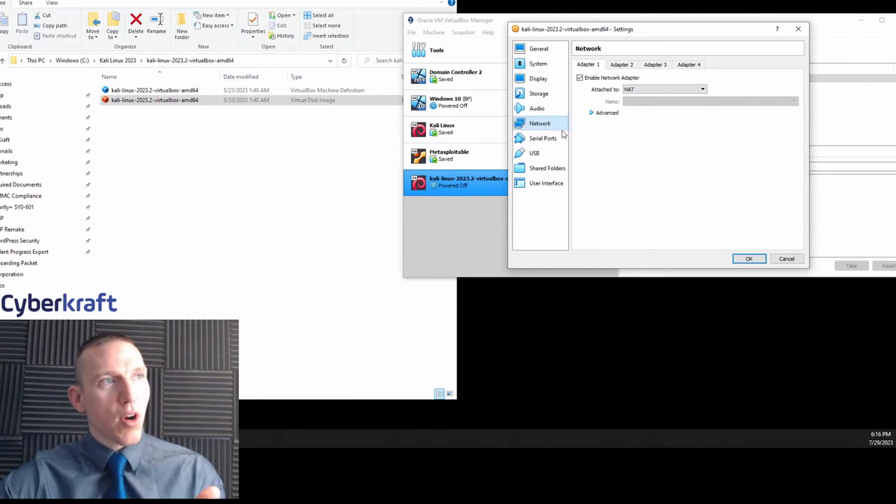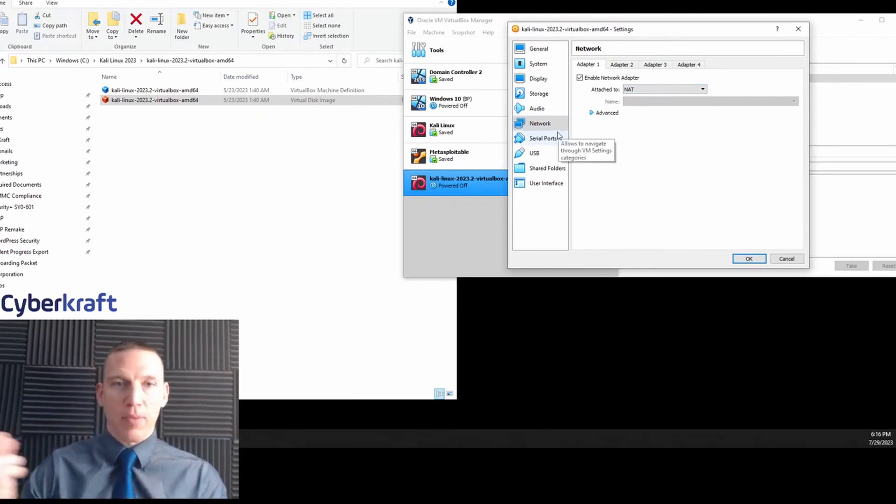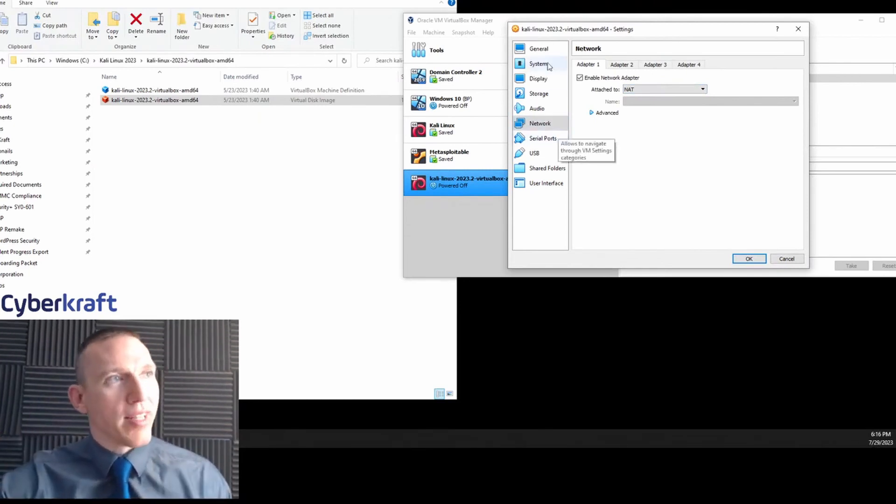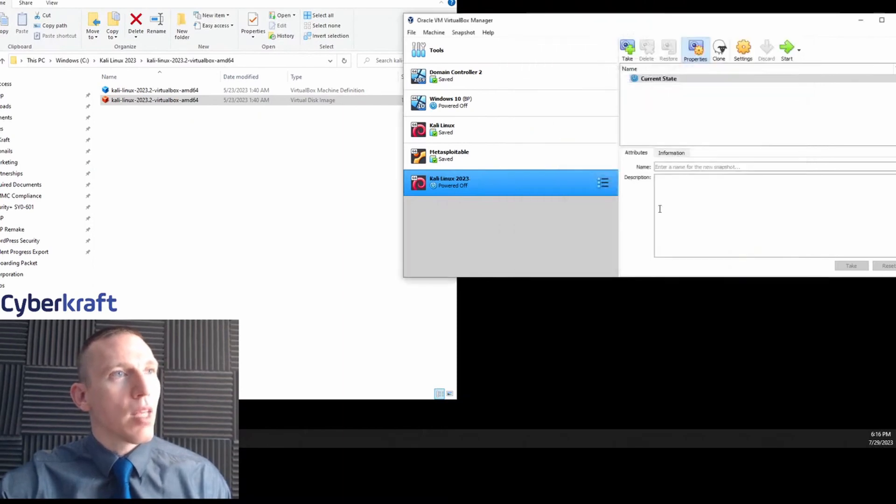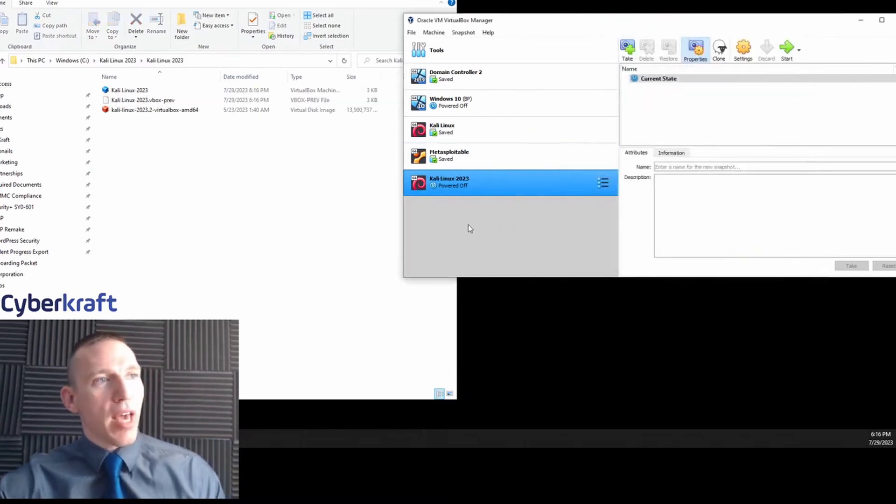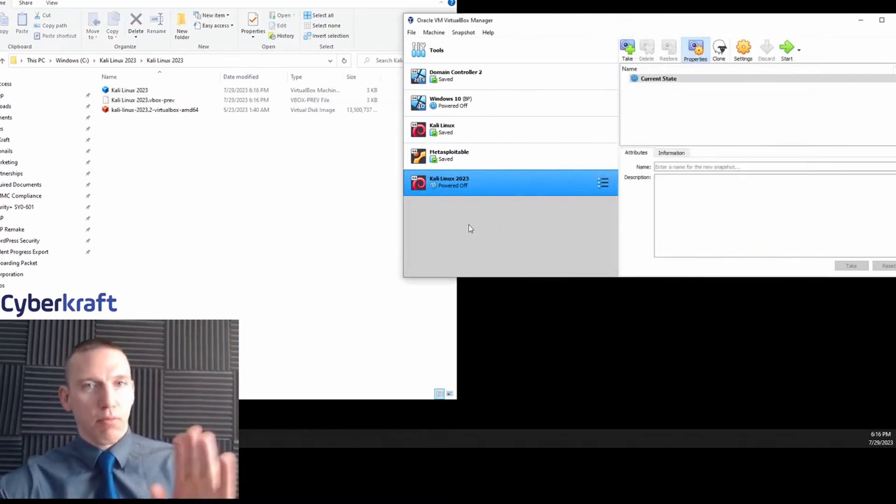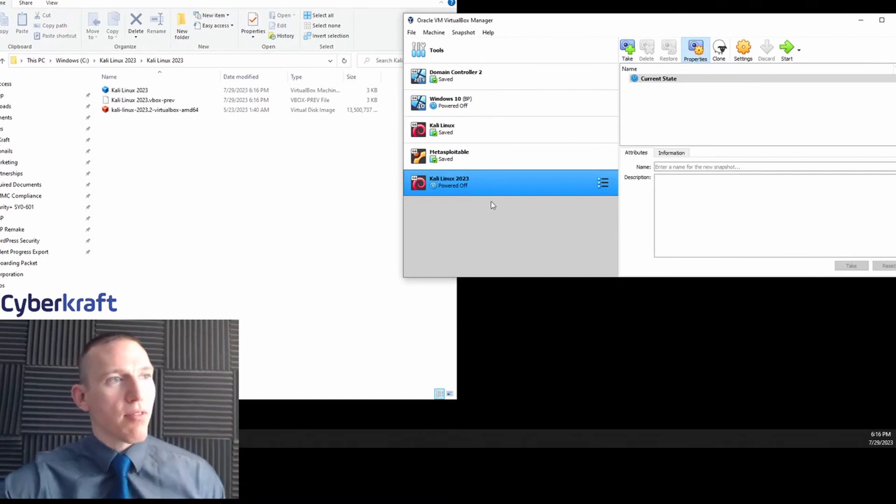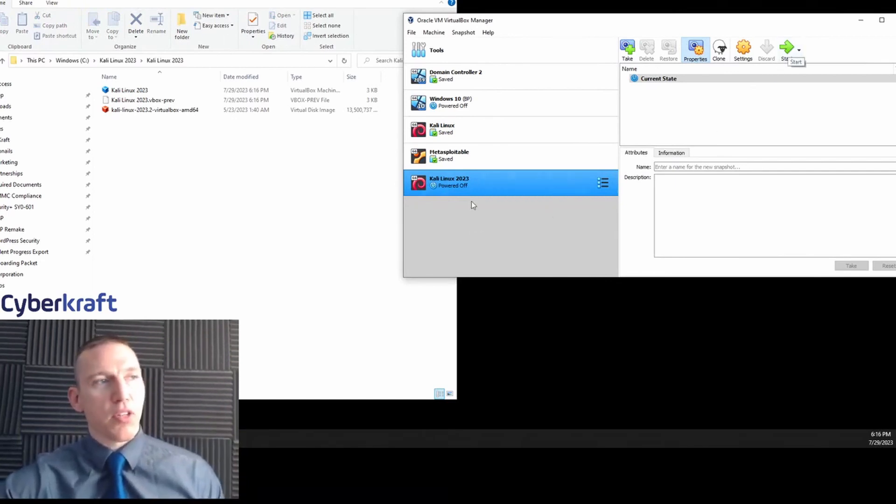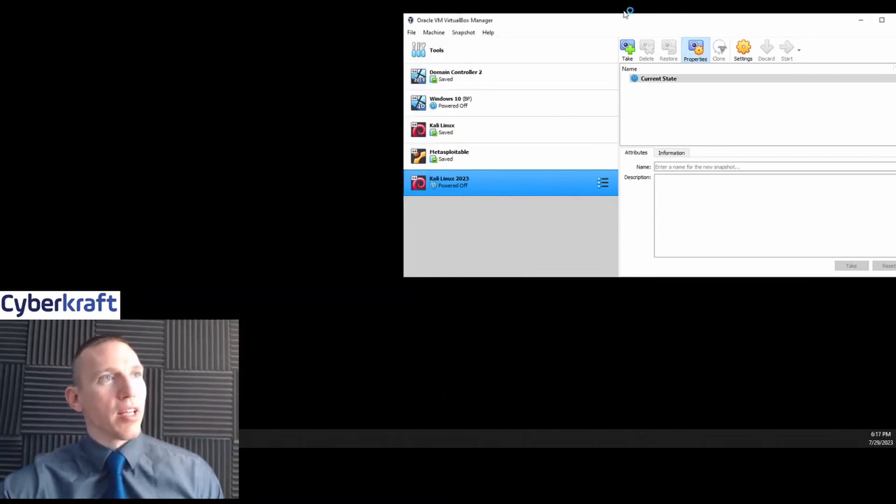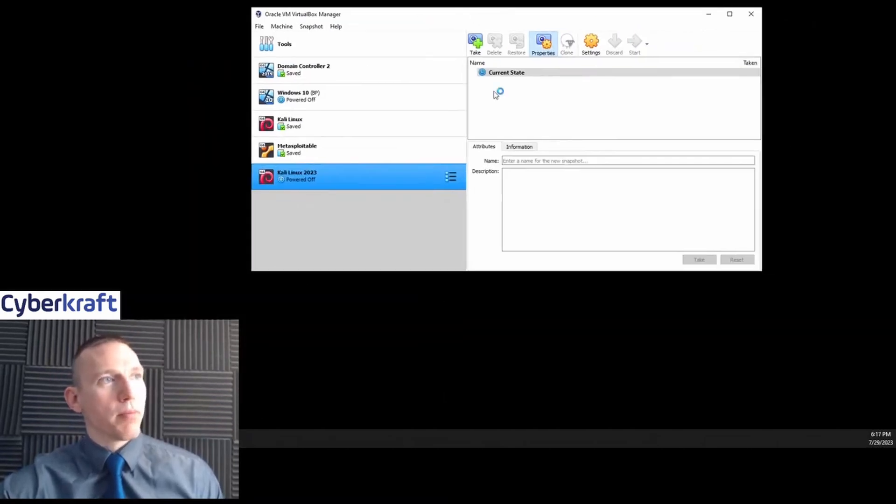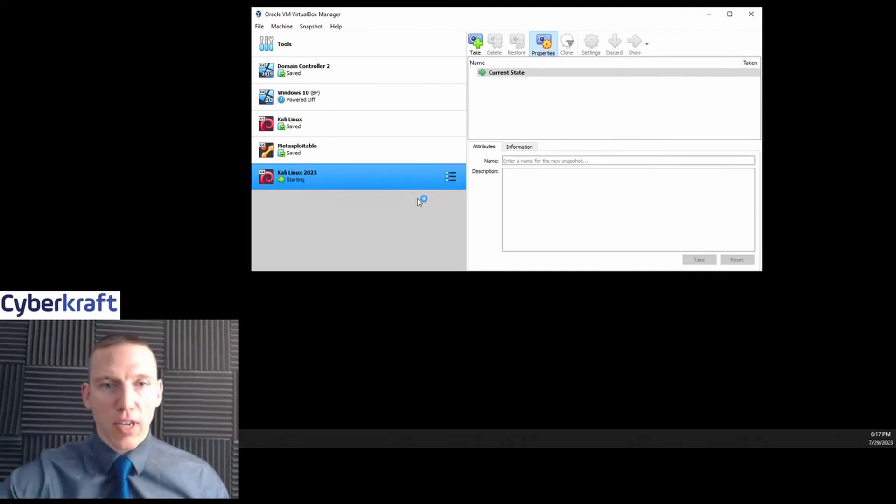When you're using Kali, you can also adapt or connect like an external antenna, and we can do that later. But I'm going to go ahead and make those settings and hit OK to save them. Then all we have to do now is either click the green start button or we can double-click on Kali Linux 2023. Now what this is going to do is this is going to start Kali Linux for the first time.